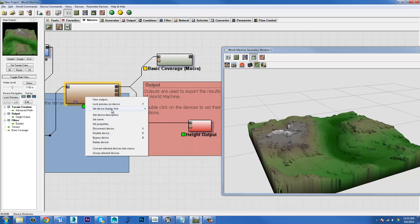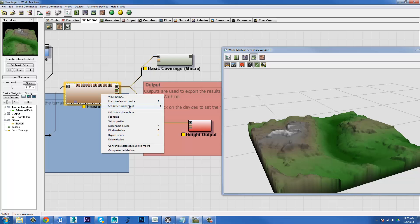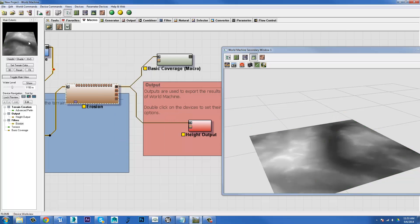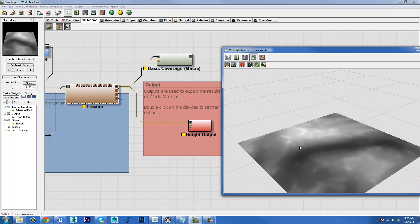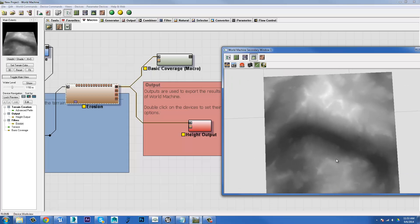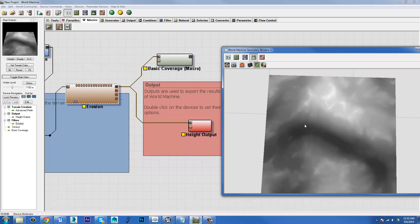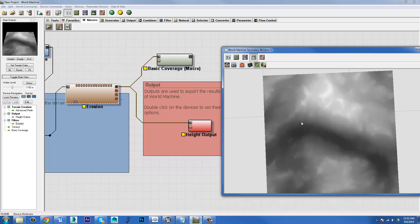So if I were to right click on an item and choose set device display hint, if I choose mask, it will actually show me the grayscale of that terrain. So as I said earlier, the darker areas are going to be the bottom and the brighter areas are going to be the top. So hopefully this gives you an idea of how the terrain displacement actually works and how it's represented.